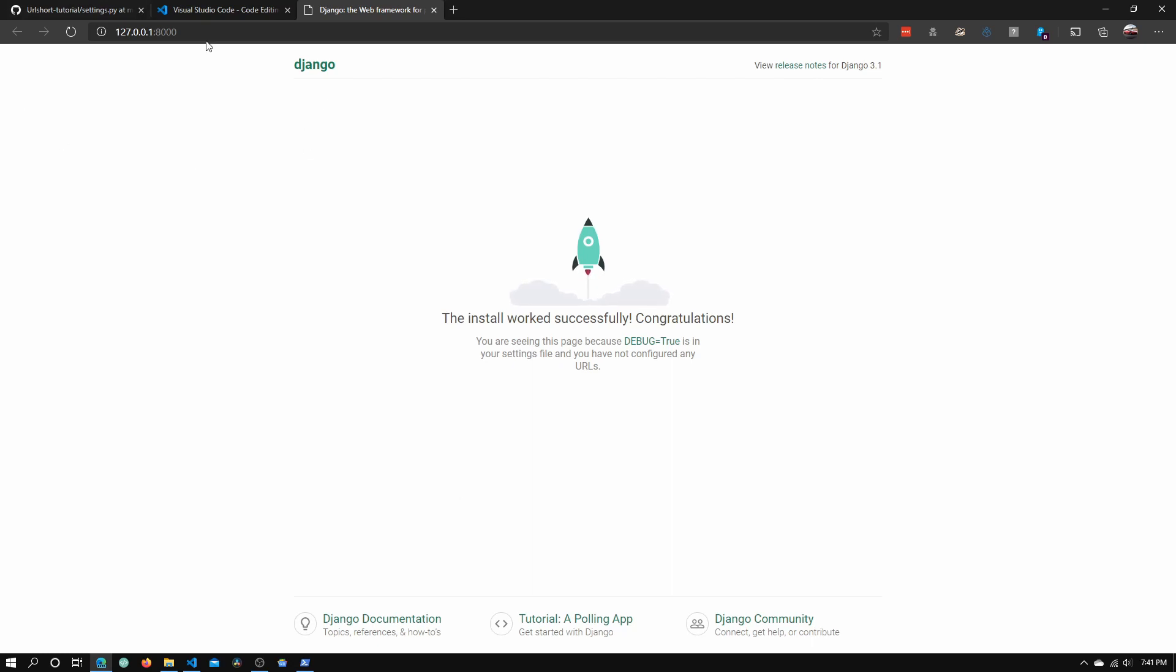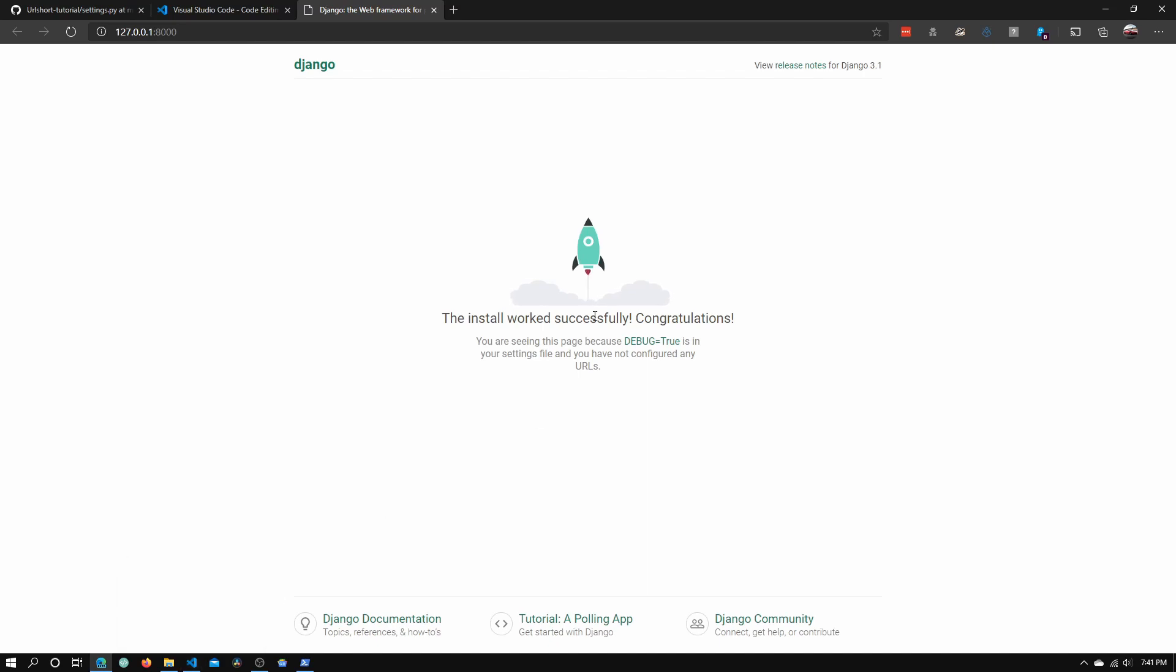Once we add more URLs and other things to our Django project, this page will go away and we'll need to create our own HTML. If you see this page, you know that Django is successfully installed.